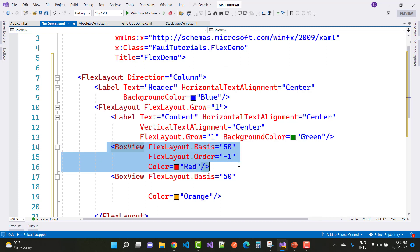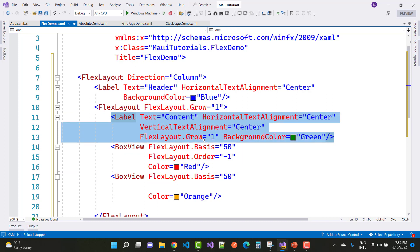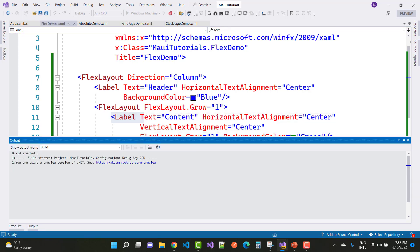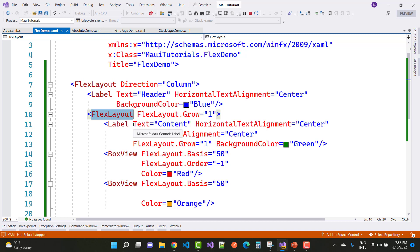There is also a BoxView with FlexLayout.Grow cleared and FlexLayout.Basis set — which defines the width of the panel. FlexLayout.Order is set to minus one, meaning the BoxView is aligned to the left side, and another BoxView is aligned to the right side. The Label control is centered between both BoxViews. You can see the output: the Grow = 1 property makes the FlexLayout occupy the full available space, with the label in the center position between the box panels.